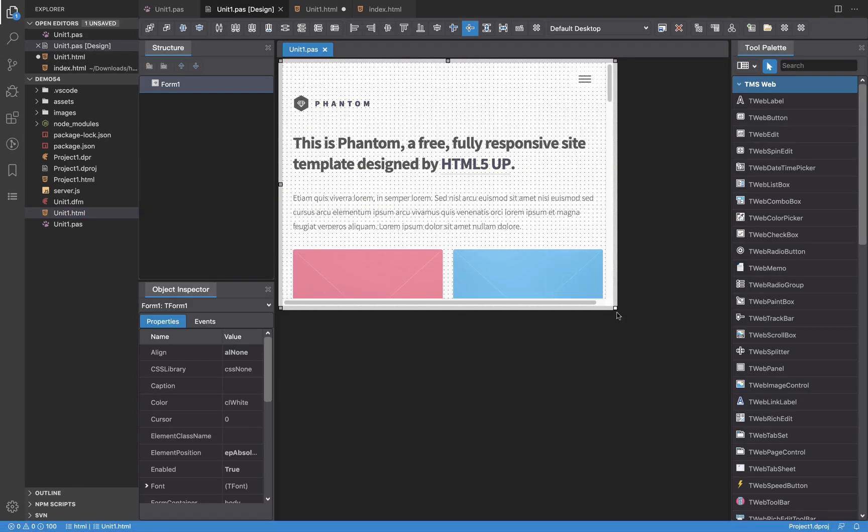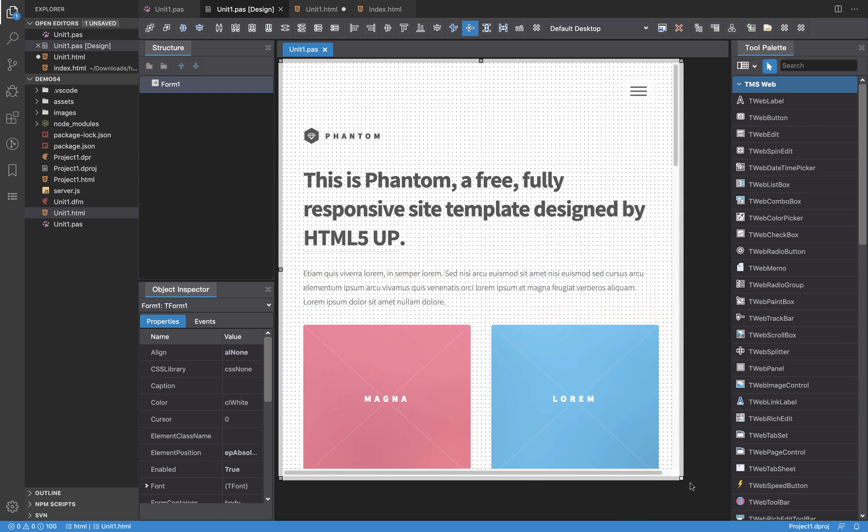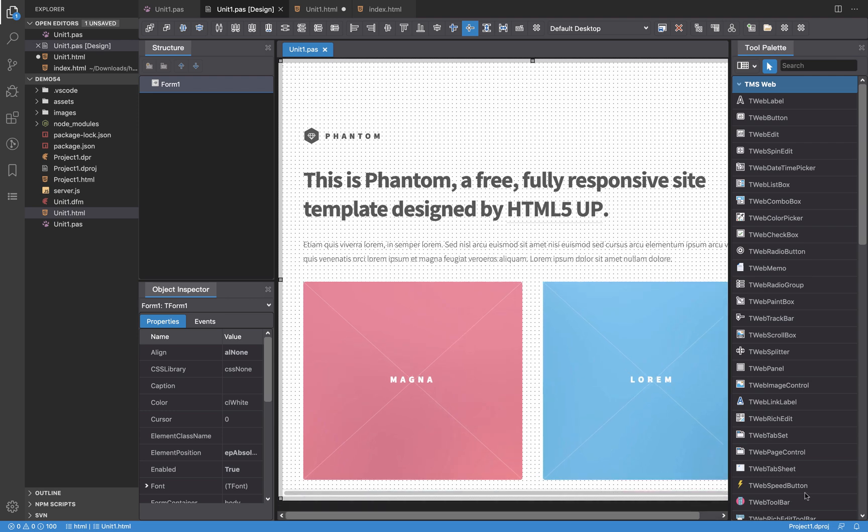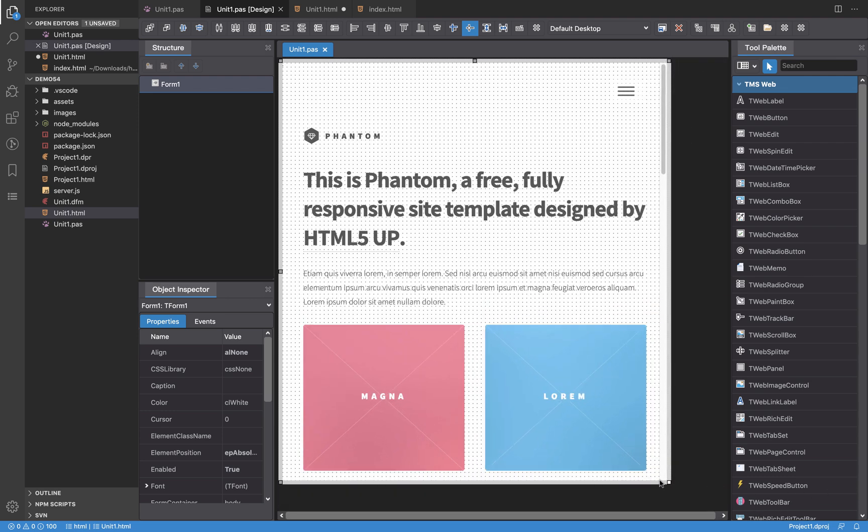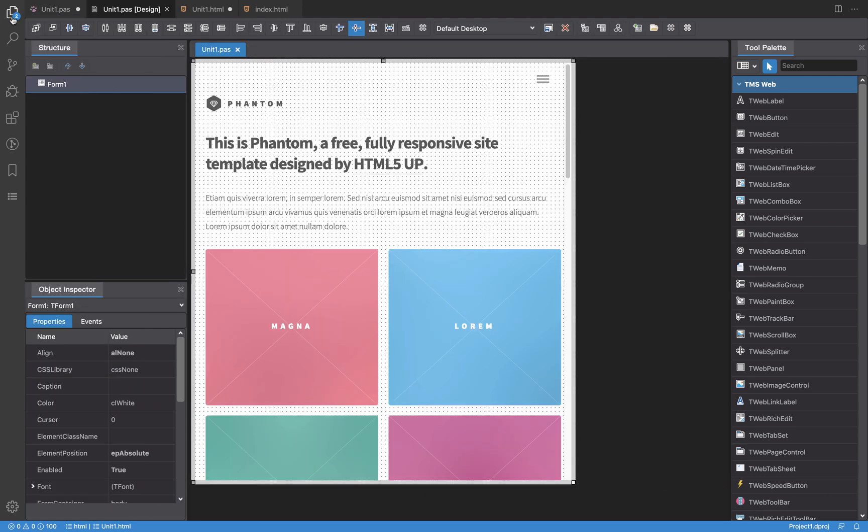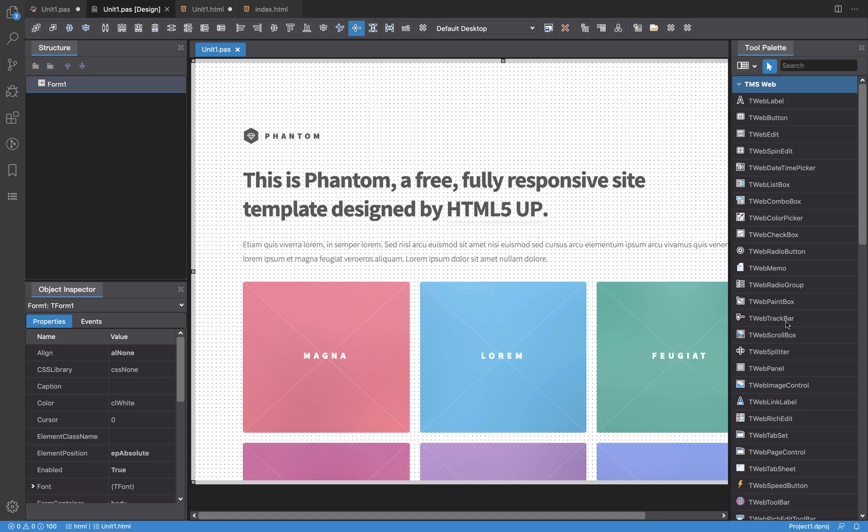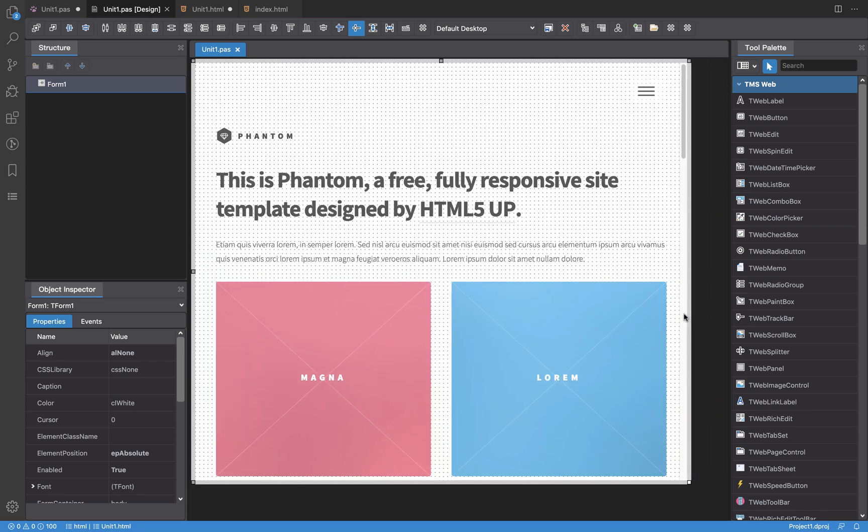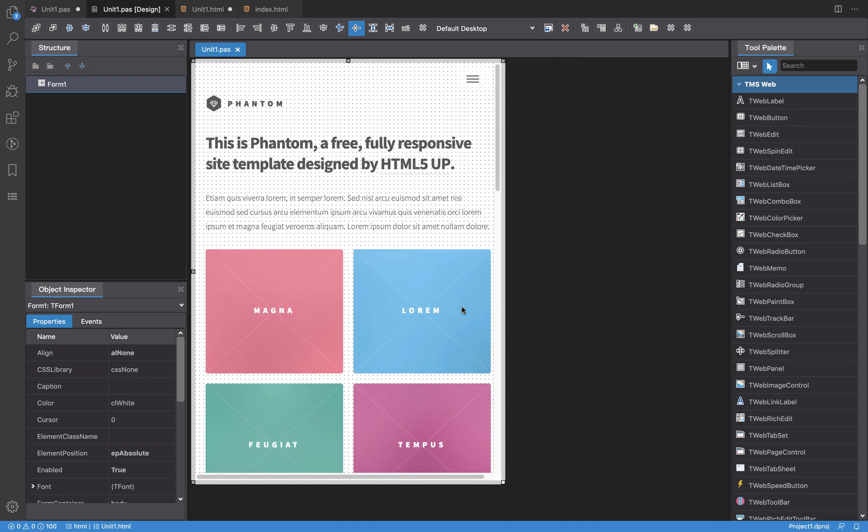Then if I switch back to the designer I'm going to get the HTML5 template properly rendered live on the form designer. And also as you can see it's responsive, so if I change the width it will show properly depending on the width of the form designer.